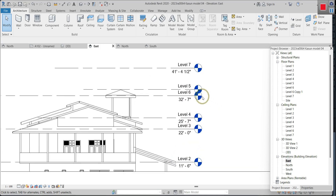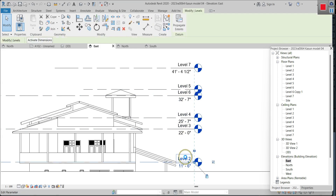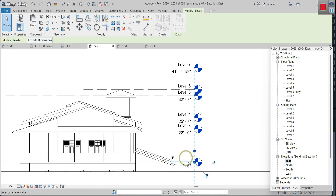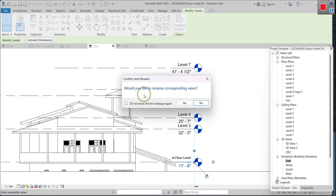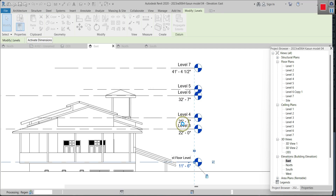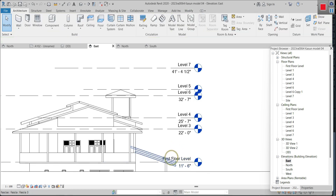I'm going to rename this level 2 as 'first row level.' So before that, click on it, and now we can edit the level. Then there is a window asking: 'Would you like to rename the corresponding views?' Put yes. Now that level is renamed as 'first row level.'